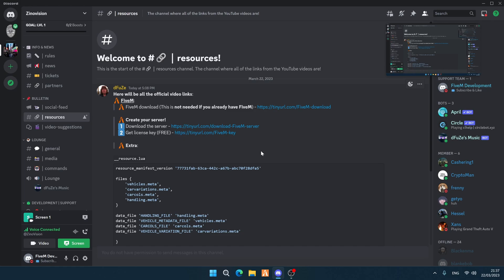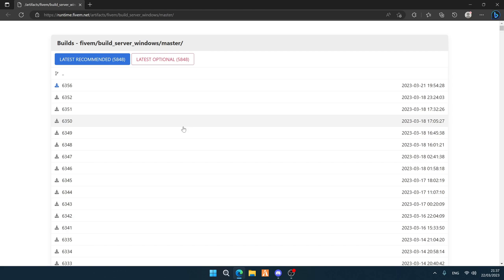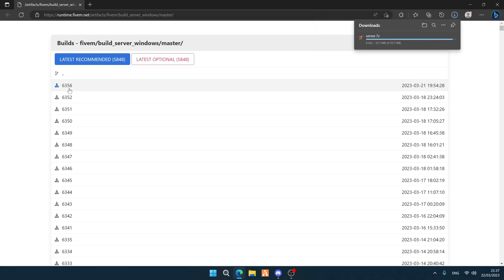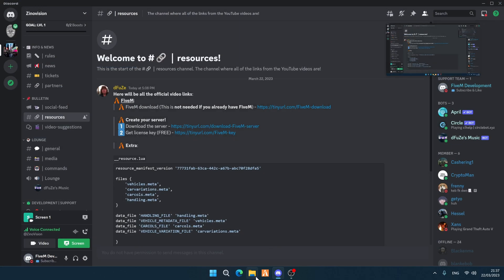Step number one: go to our Discord, head over to the resources, scroll up and you will see the FiveM section. Go to number one — that's the server download. Click on the link, it will redirect you to the website. Download the first one listed with build 6356. Click on it and it will automatically download the file. Then go to your downloads folder.